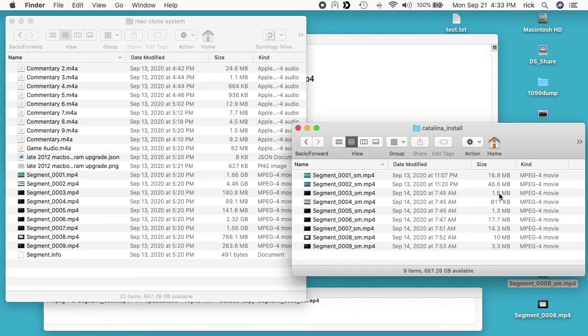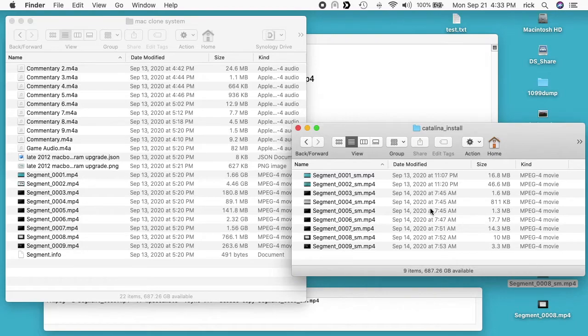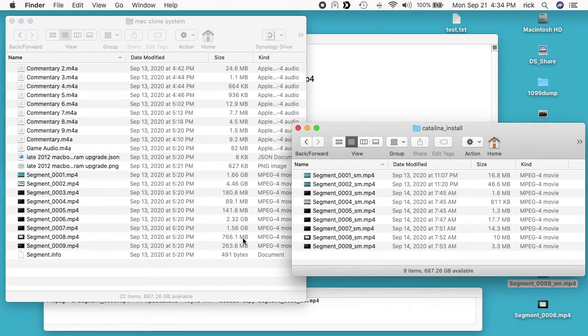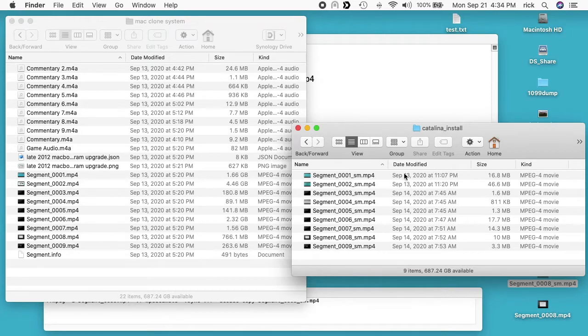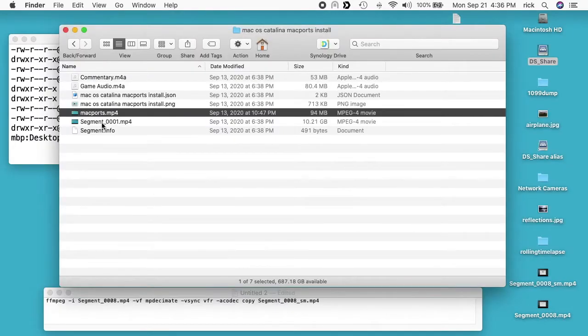2.32 gigabytes went down to 17.7 megabytes. We have 766 megabytes went down to 10 megabytes and 263 megabytes went down to 3.3 megabytes. You can see there are huge changes here.